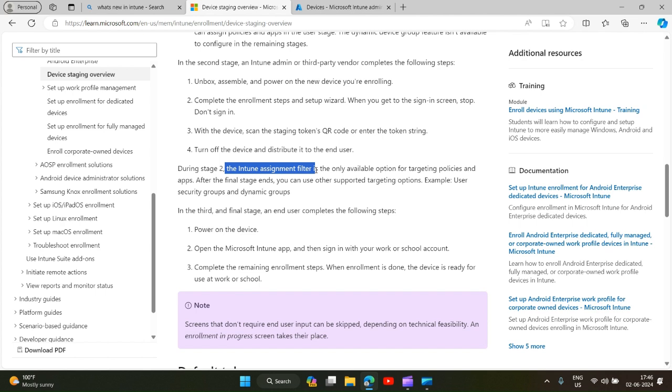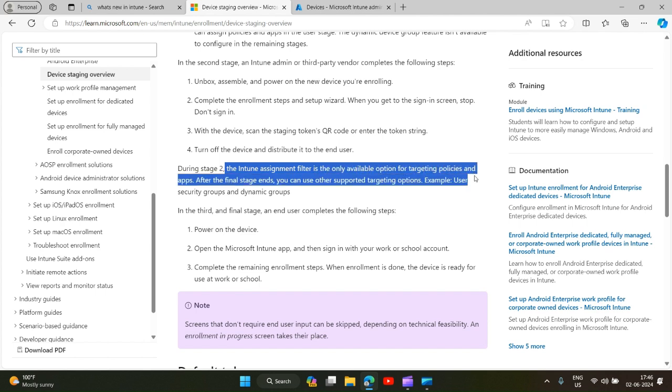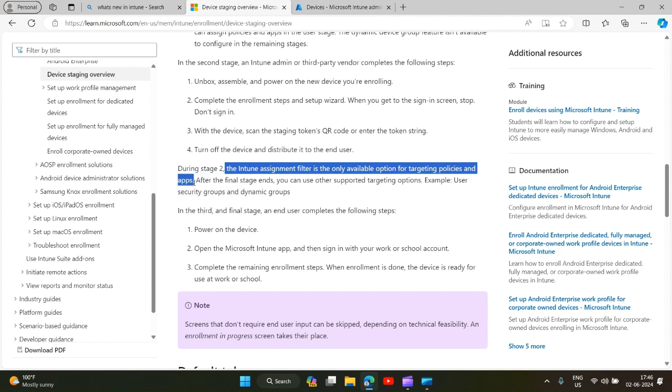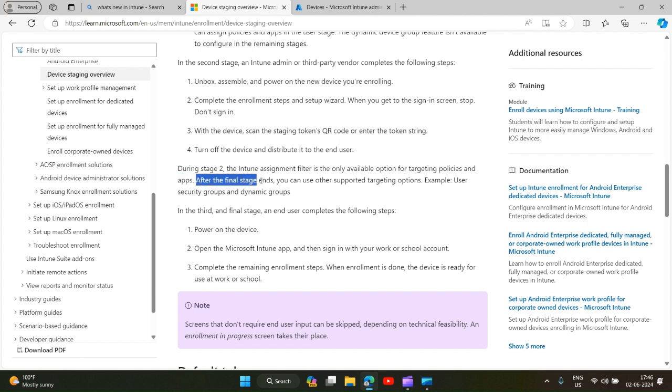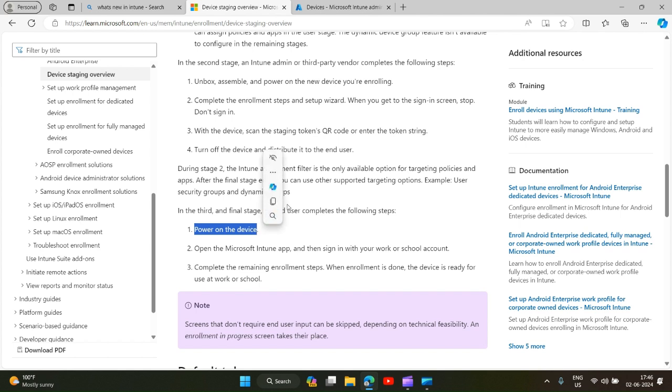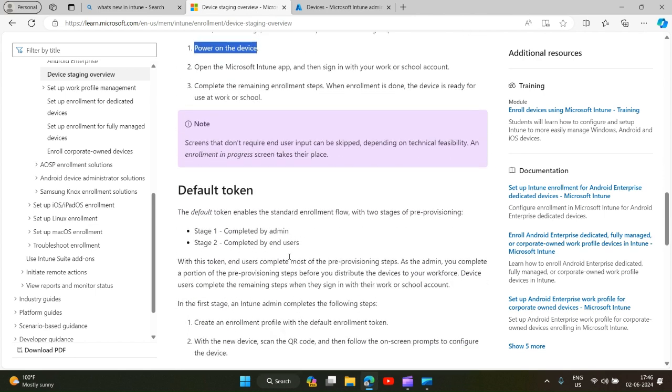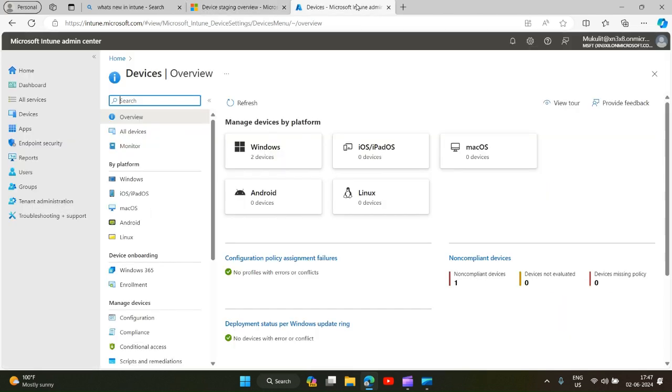During stage 2, the Intune assignment filter is only available option for targeting policies and apps. What happens if you want to assign any policies to the device or any apps to that device? You can do it at stage 2 but you will have to create an assignment filter. Before stage 3 is completed by a user, you can deploy the apps and policies so when the users install, the device is ready for use.